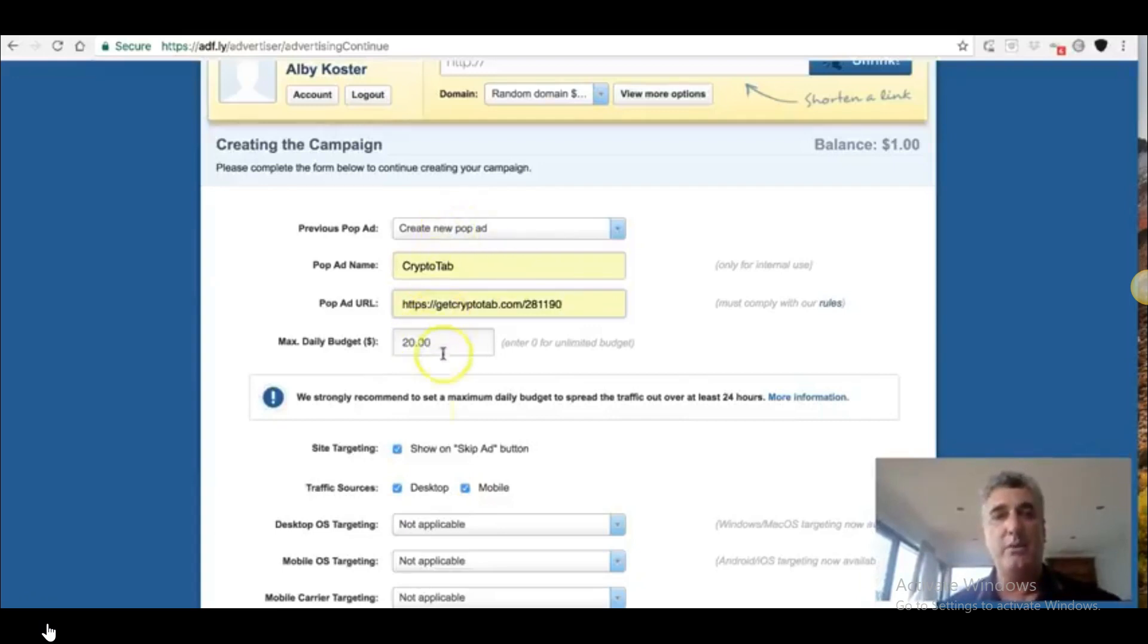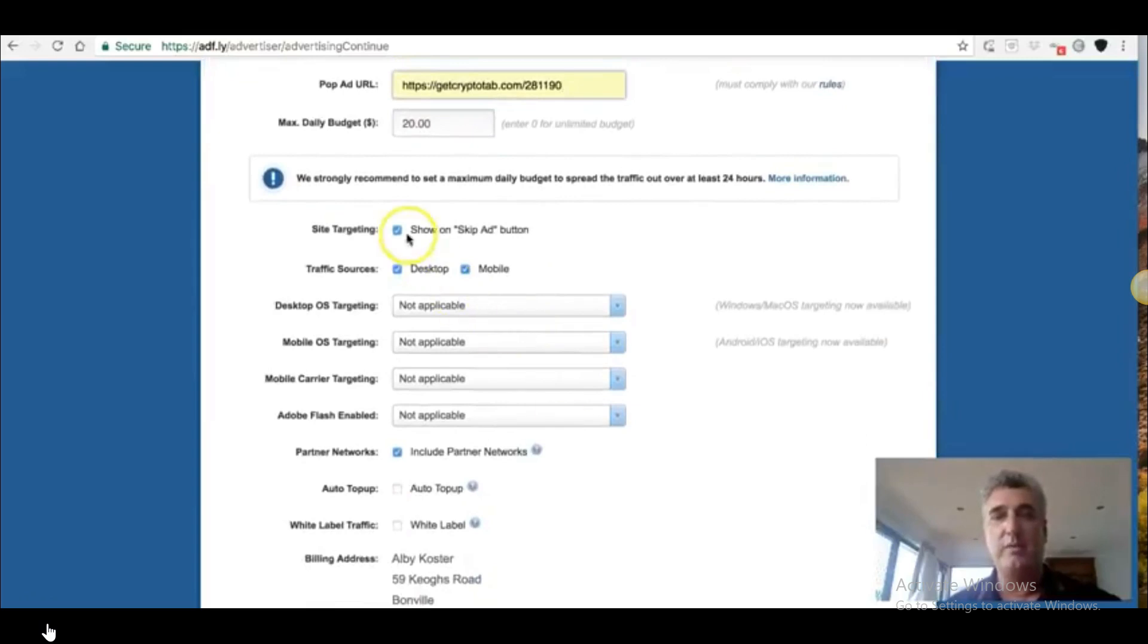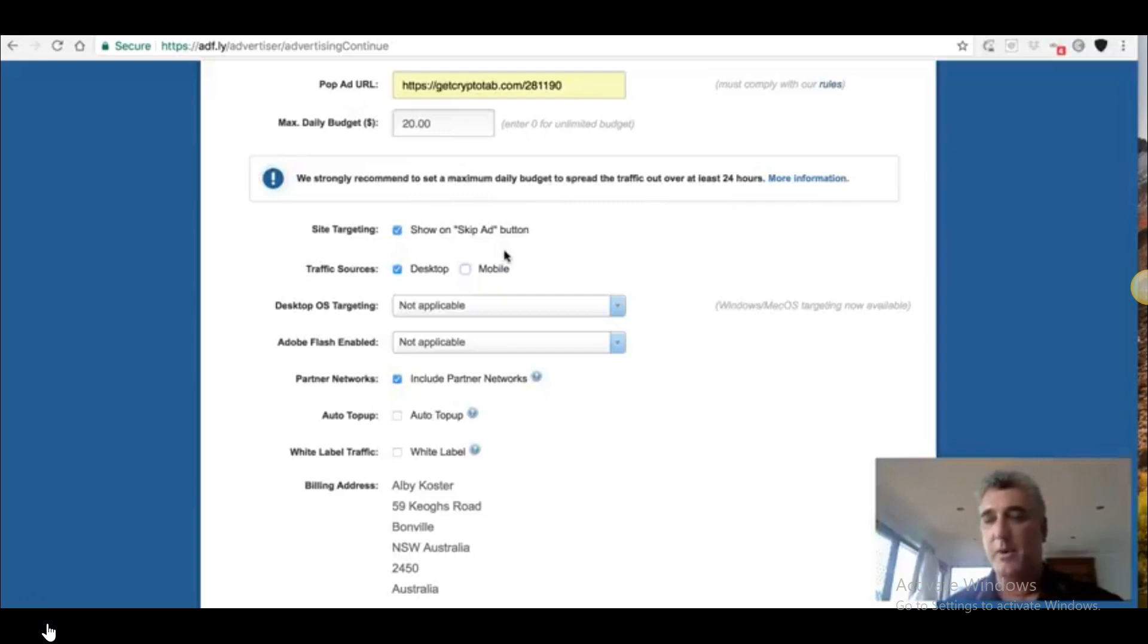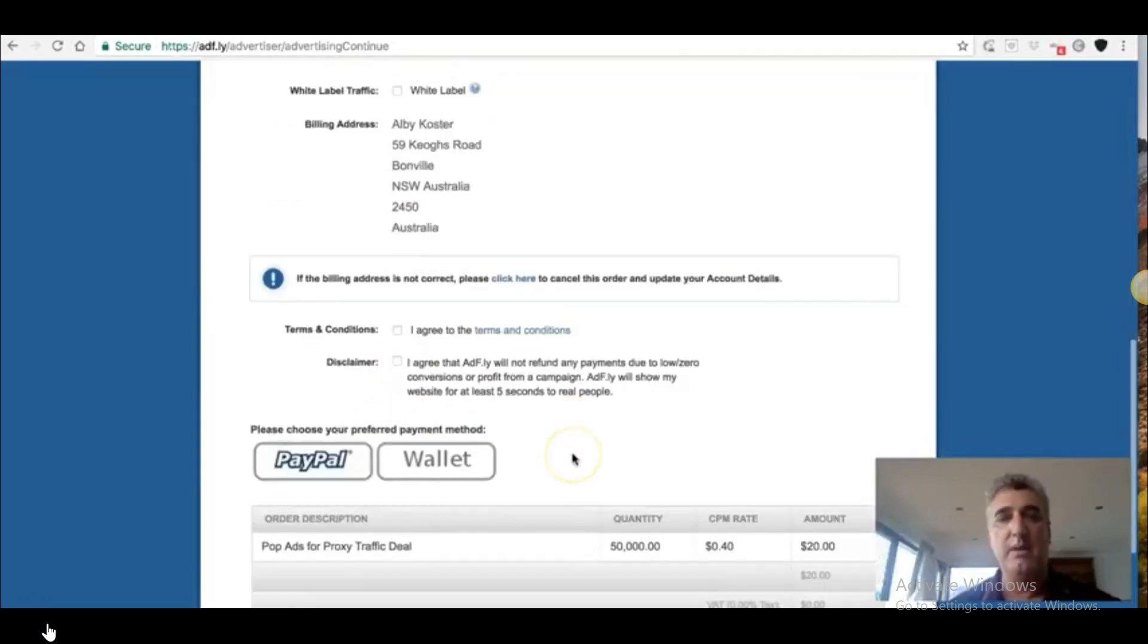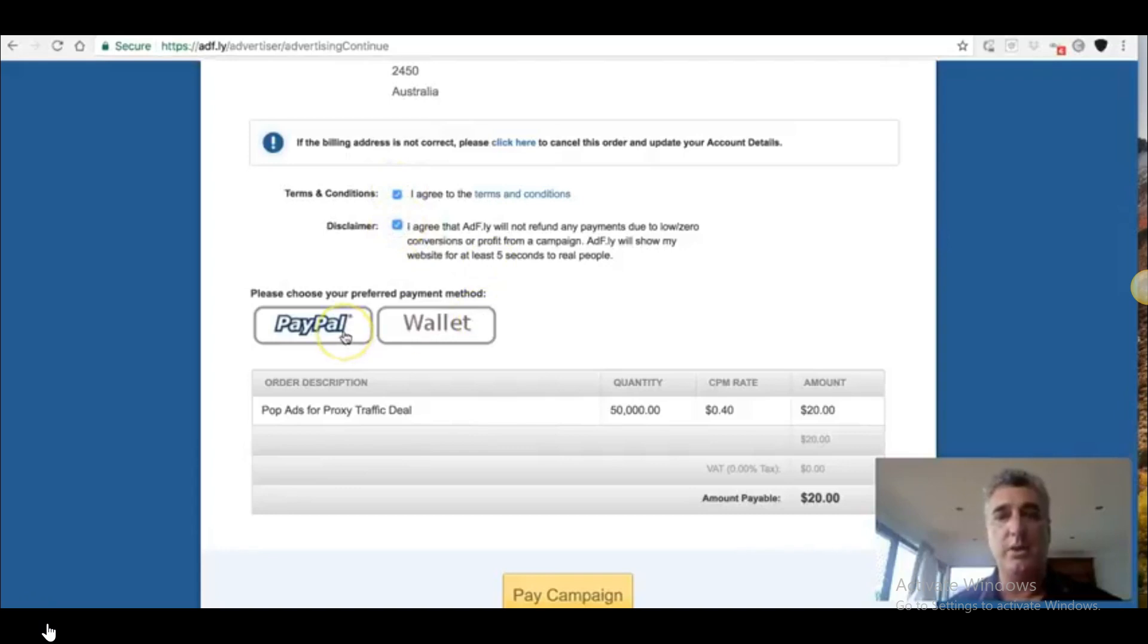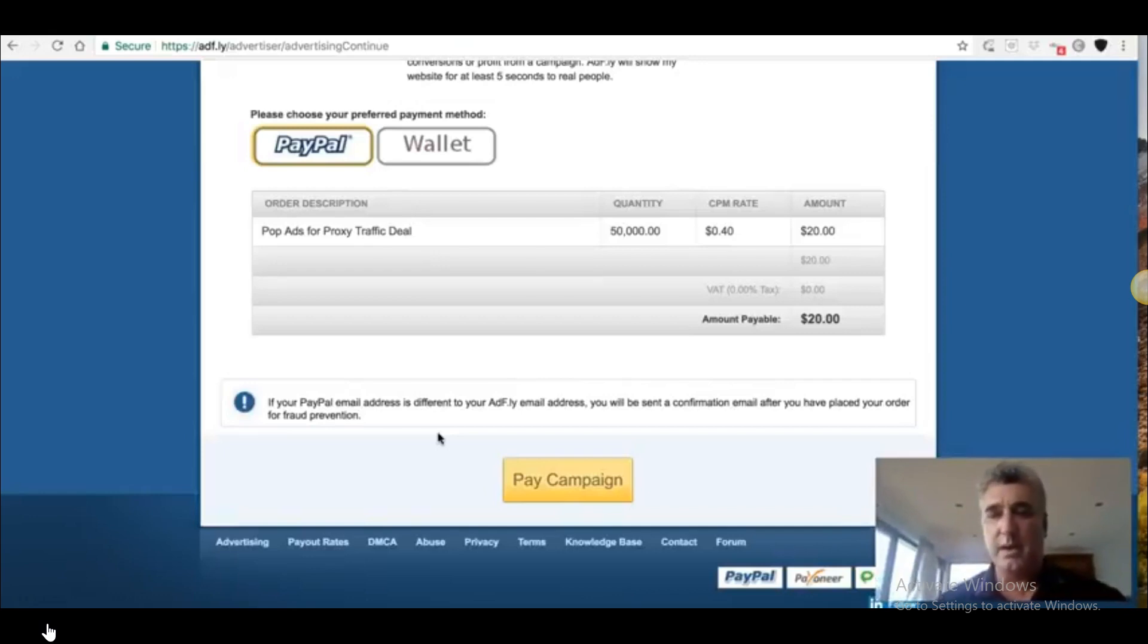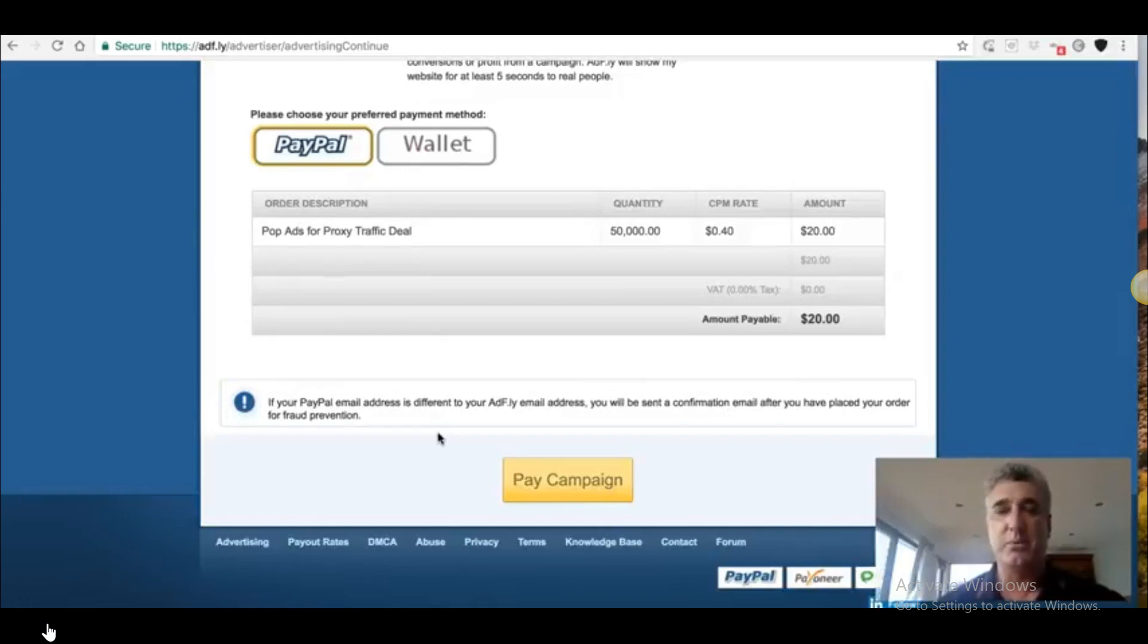I always leave this to the maximum daily budget as to the amount I'm putting in because I want this traffic to come as fast as possible. If you're creating a new pop ad, you'll go through this process here. This is very important that you follow this. You want to deselect mobile traffic because you don't want to waste it on traffic that's useless. The reason that it's useless is because crypto tab only works on a Chrome and Firefox extensions and it only works on PCs and desktops and laptops. Everything else you can leave there. Then go down to the bottom and you need to agree to those two there. Click on the PayPal button and go to the bottom and pay for your campaign.